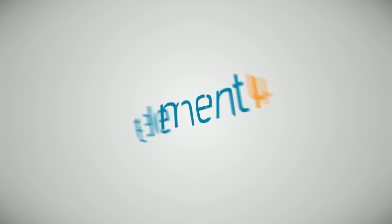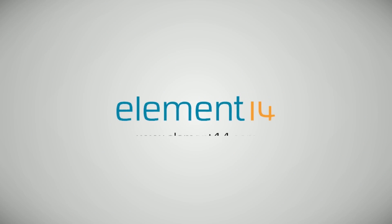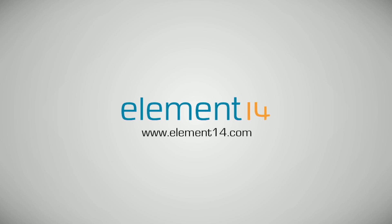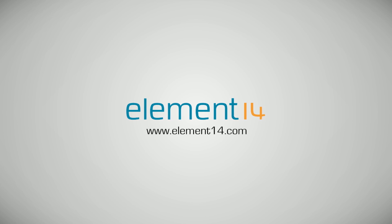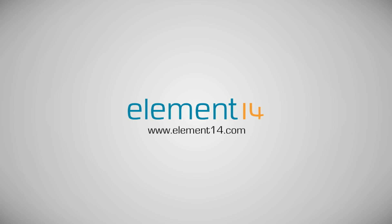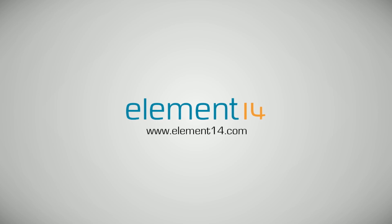The Ben Heck Show is brought to you by Element 14, the electronic design community where you can connect and collaborate with top engineers from around the world. Join now at element14.com.